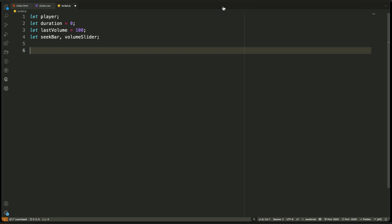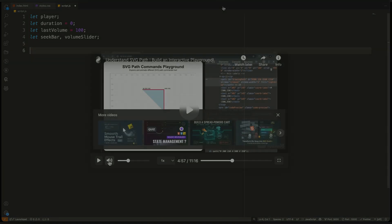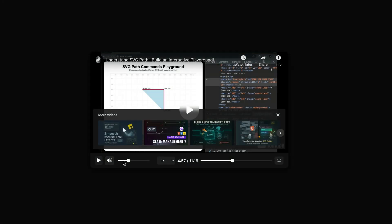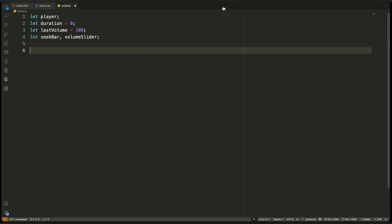Then we have last volume, which starts at 100%. This is used to remember the previous volume level before the video is muted. So when a user clicks mute, we can bring the slider to zero. And when they unmute, we restore the volume to what it was before.